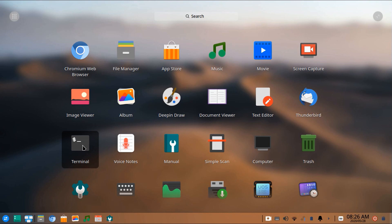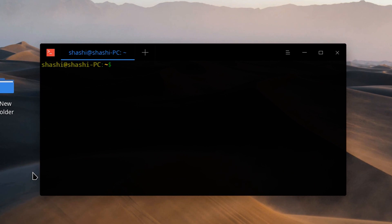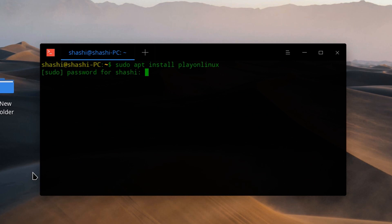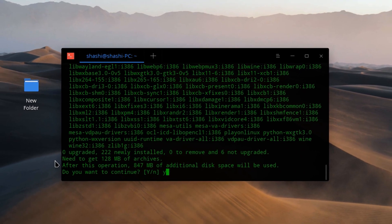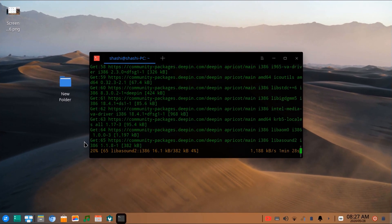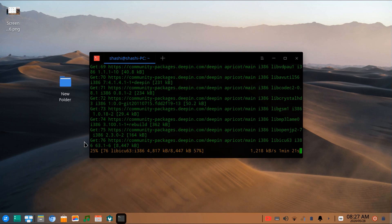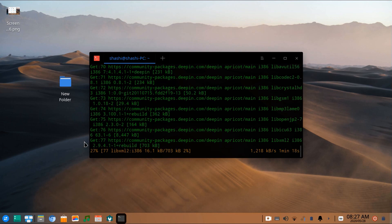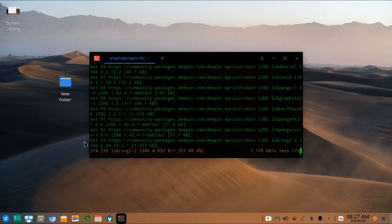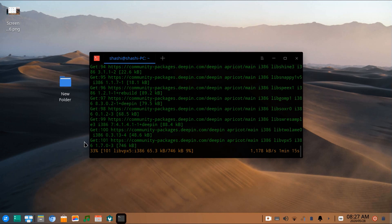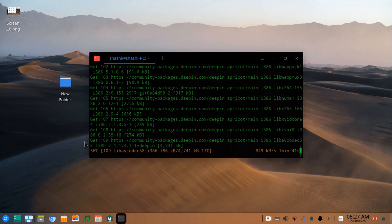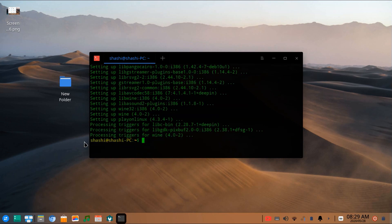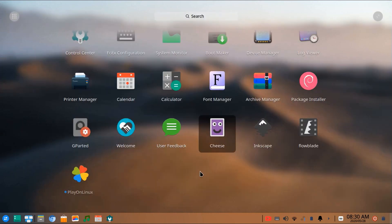In the terminal, type the install command and press Enter. After the installation is done, close the terminal and click on the launcher.